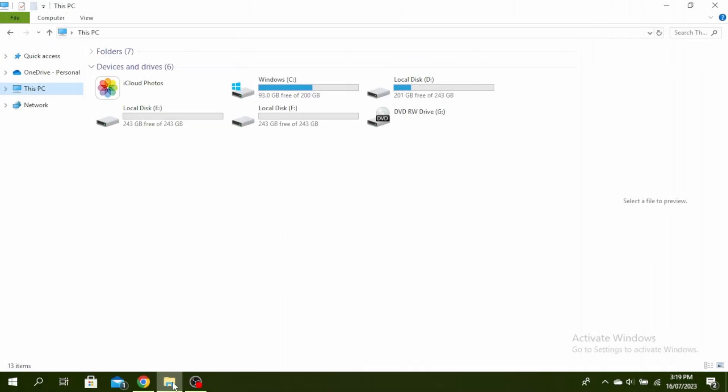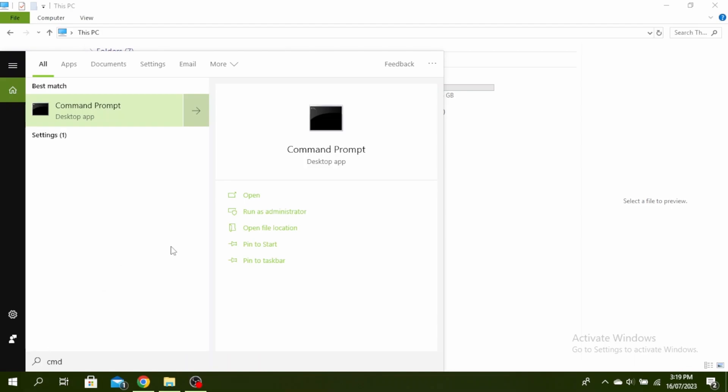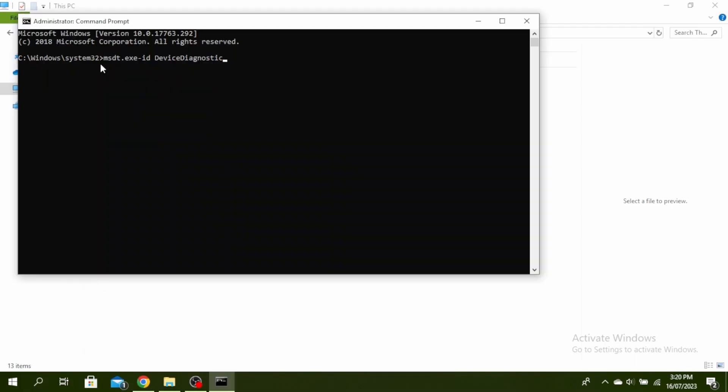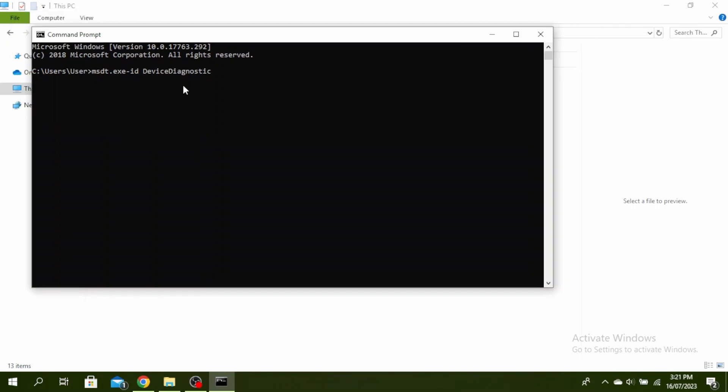So first, go to your search bar and type CMD and then click on run as administrator. And then type msdt.exe-id device diagnostic and then click enter. And then hardware and device troubleshooter will appear.